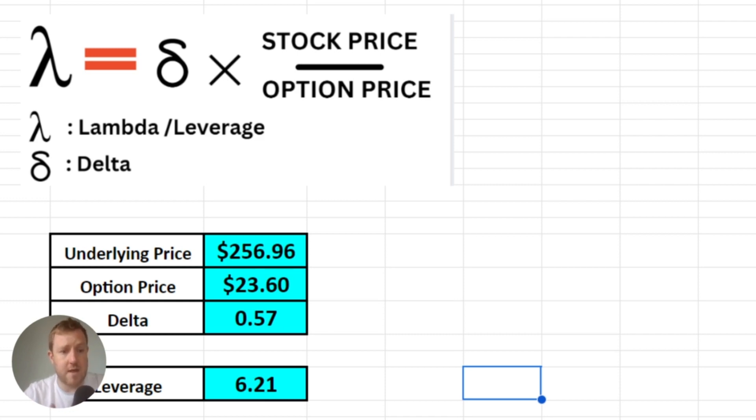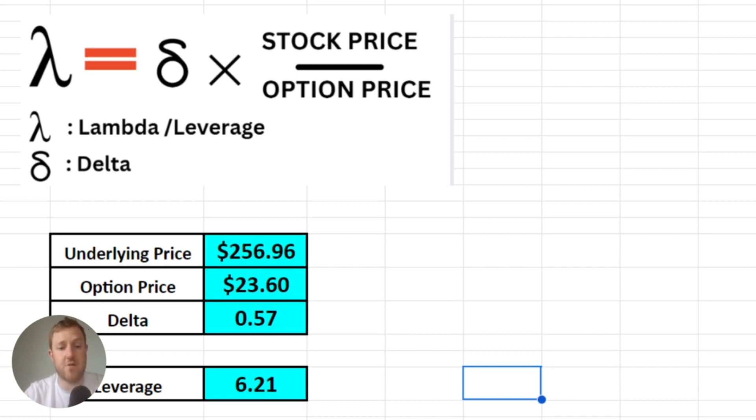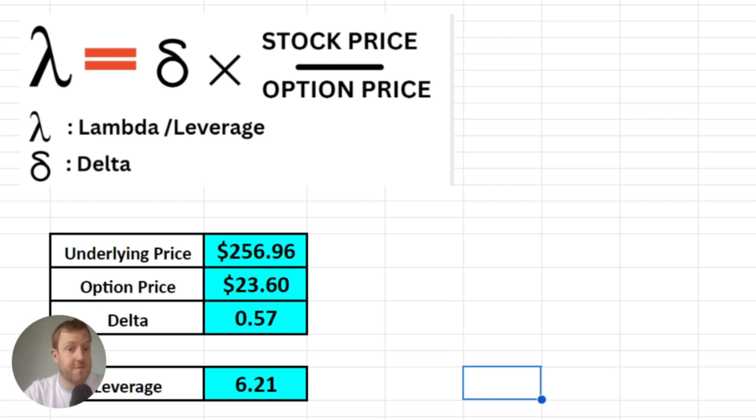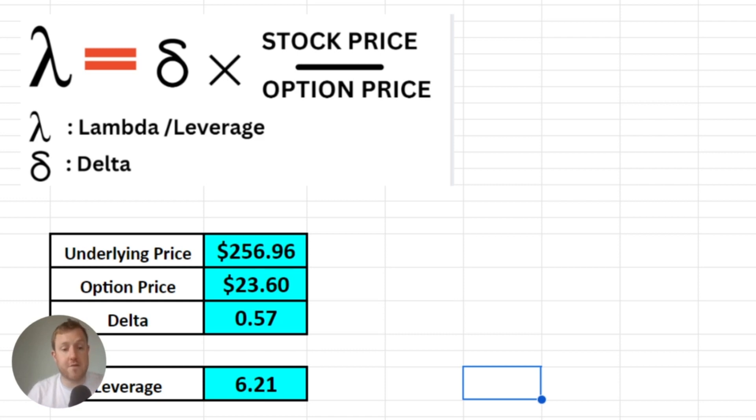But one very, very important thing to be aware of that you've probably already realized is that leverage is not really constant. It doesn't stay fixed, it's always changing on an options contract and that is because the options price is affected by a number of different variables such as the time to maturity, the interest rate, and the level of volatility on the market right now.